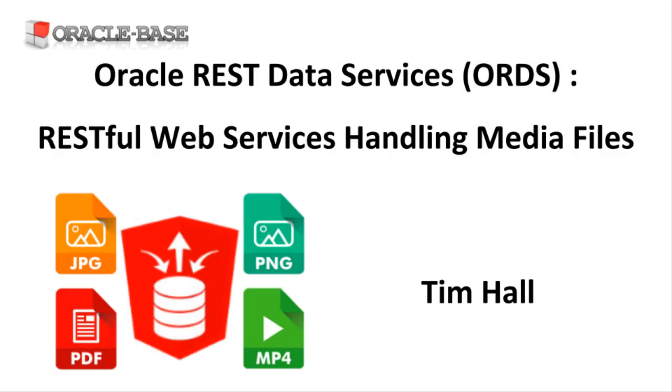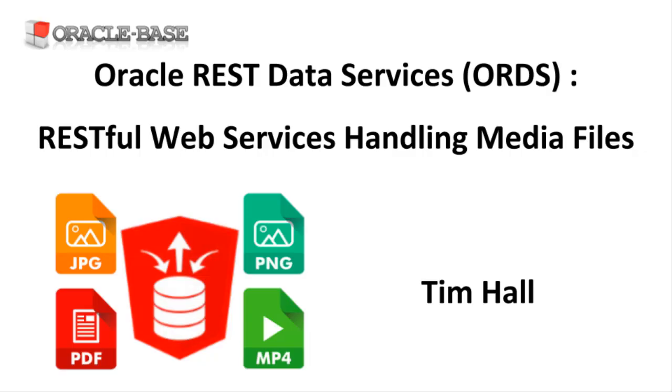Hi, it's Tim from Oracle Base. In this video we'll demonstrate how to handle media files using Oracle REST data services.